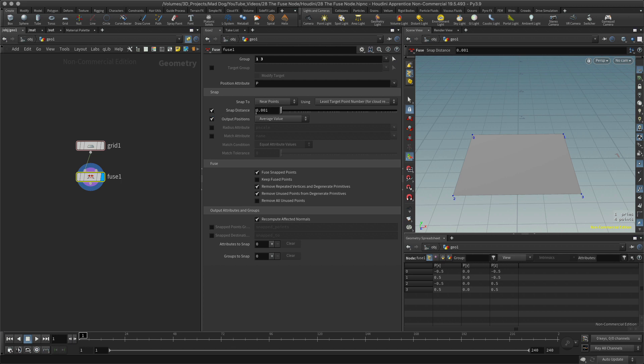The snap distance basically takes the point and it looks around that distance to see if it can find the other point which I've suggested here. Now of course, this is one meter away. The size of this is exactly one meter. So if I increase my snap distance, okay, three, four, I'm getting up close to one. Nothing's happening.